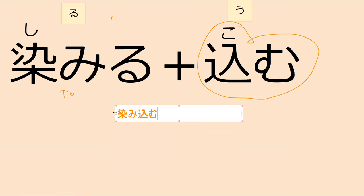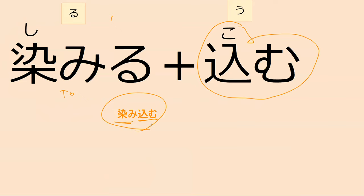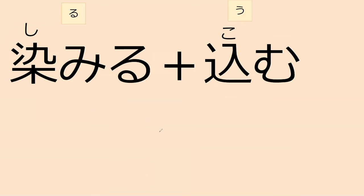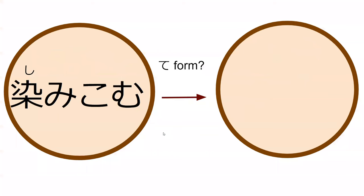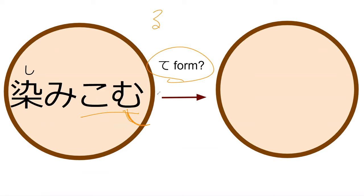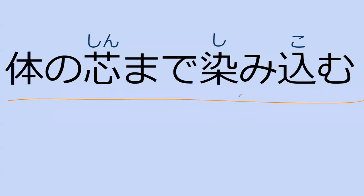So the soaking is basically complete, like 100% sopped and wet or 100% stained if you wanted that. What do you think the te form is of shimikomu? It's shimi konde, yeah, perfect. Can you tell me what the sentence means? Karada no shin made shimikomu. It soaks or it penetrates all the way into the core of my body, perfect, exactly.